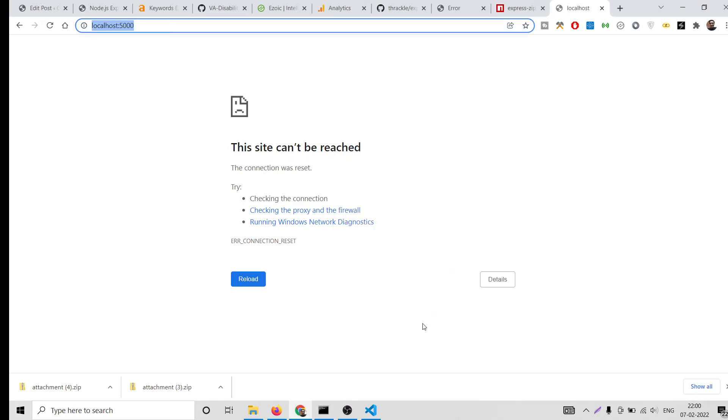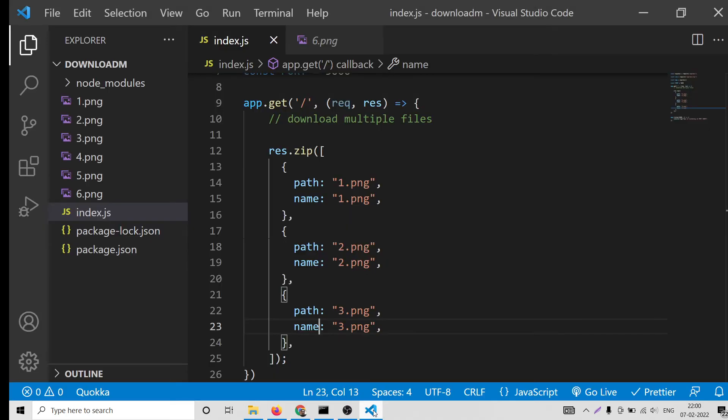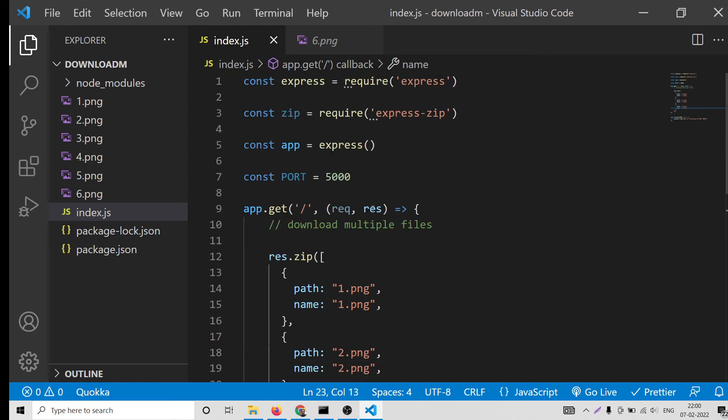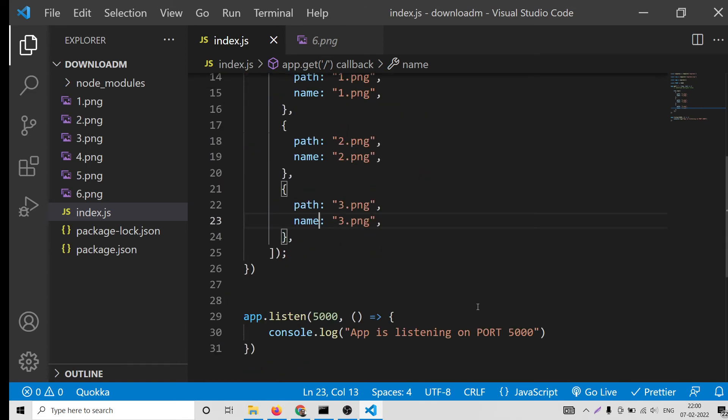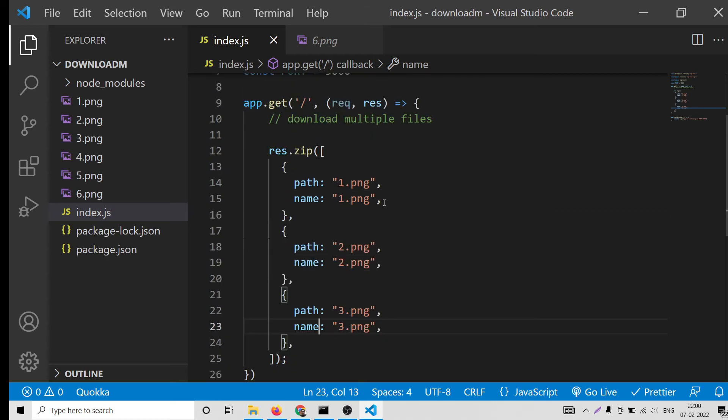With this awesome little library called express-zip. This was a very simplest example that I wanted to show you here. You can replace video file, image file, any sort of extension file you can replace and download it to your user as the attachment using this zip file.